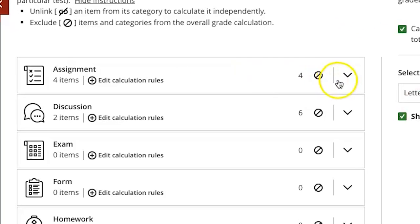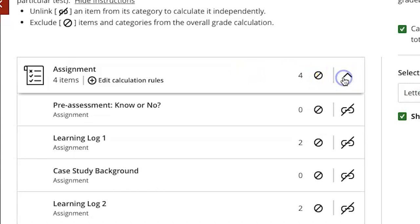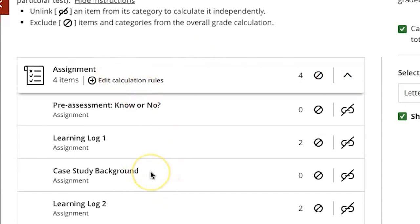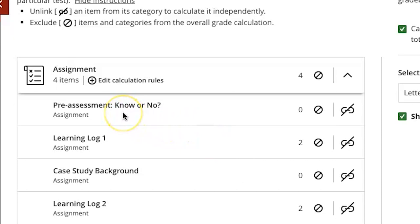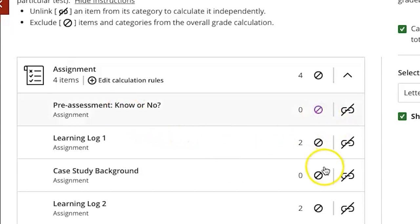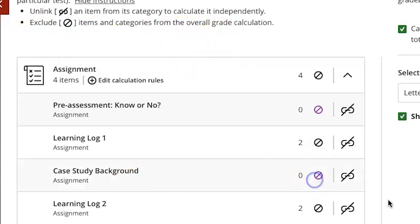So when I open this list of assignments that are graded items in the gradebook that are assignment type assessments you can see this pre-assessment know or no which was a formative assessment, I can exclude that from overall grade calculation and this case study background, I can exclude that as well.